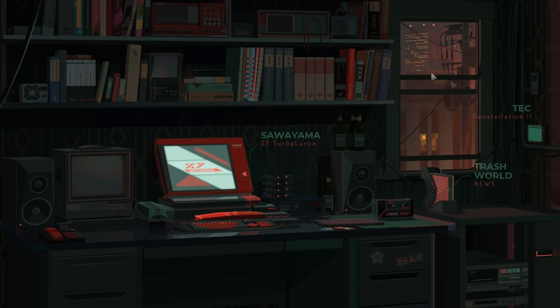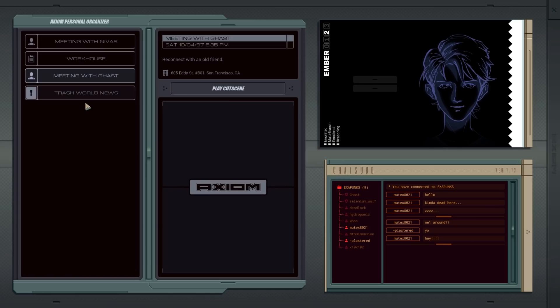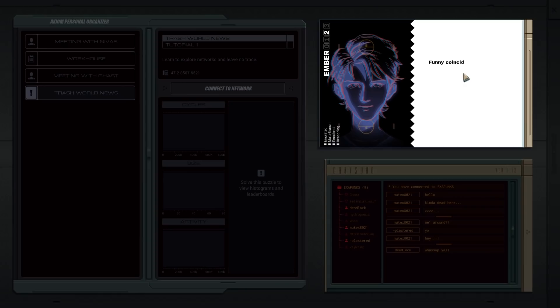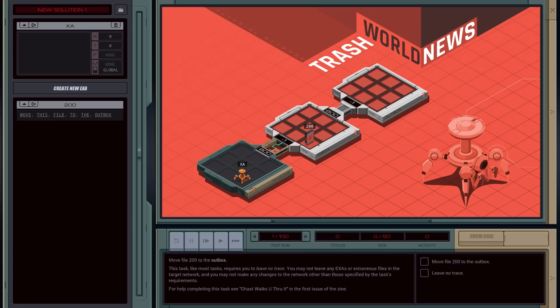Yeah, look at my apartment now. It looks so much cooler with the trash world news in my magazine rack. Would you look at that? That zine's got a hacking tutorial in it. How about that? Funny coincidence, isn't it? Wow, it's almost like somebody planned this. This is just a taste of my power. Let's continue.